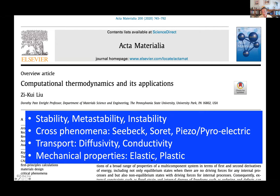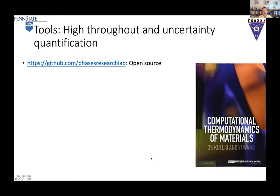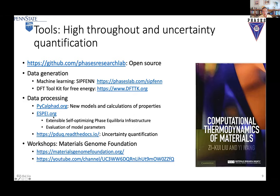To do that, we need tools. We have a high-throughput set of tools we have been developing over the last 10–15 years, and it's all open source. If you go to github.com at the PHASES Research Lab, you can find all the codes there. I want to thank Brandon and Richard — they started using GitHub many years ago and it's become a fantastic platform for software tool development. We have two sets of tools for data generation: machine learning and DFT-TK for free energy, and we have papers out for both tools. Then we process the data, develop databases, and our collaborators also develop uncertainty quantification tools.